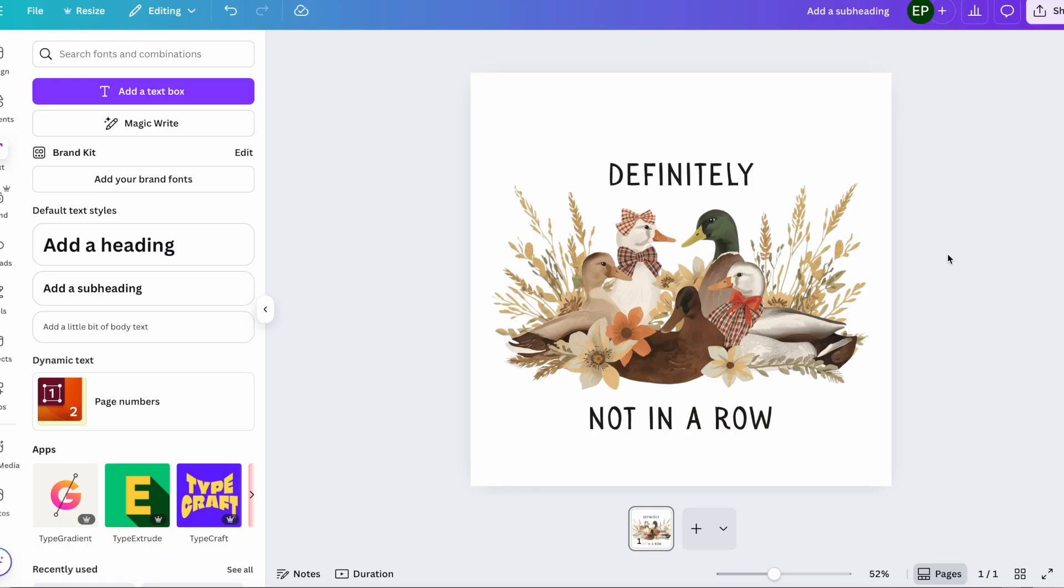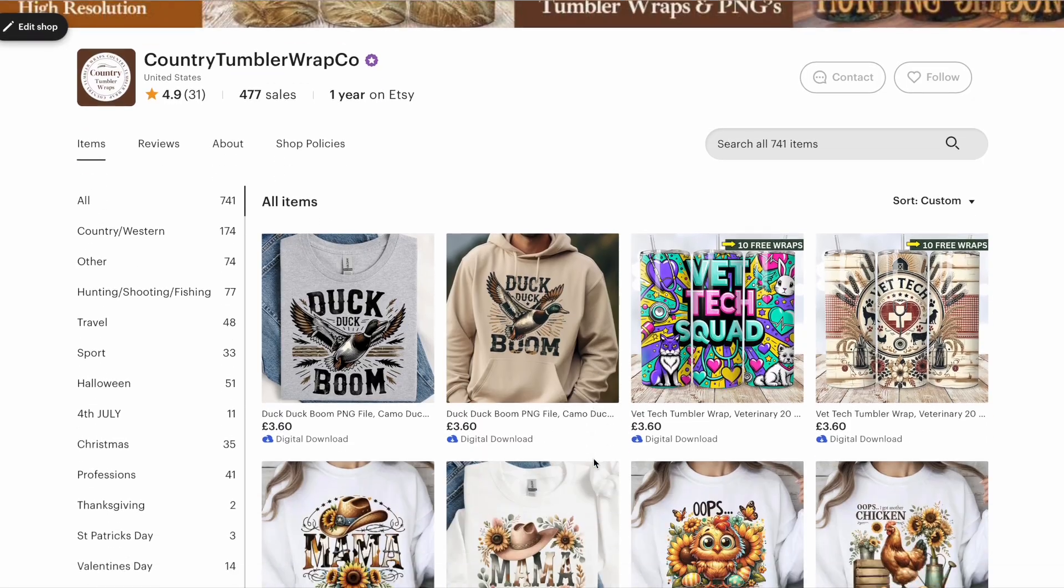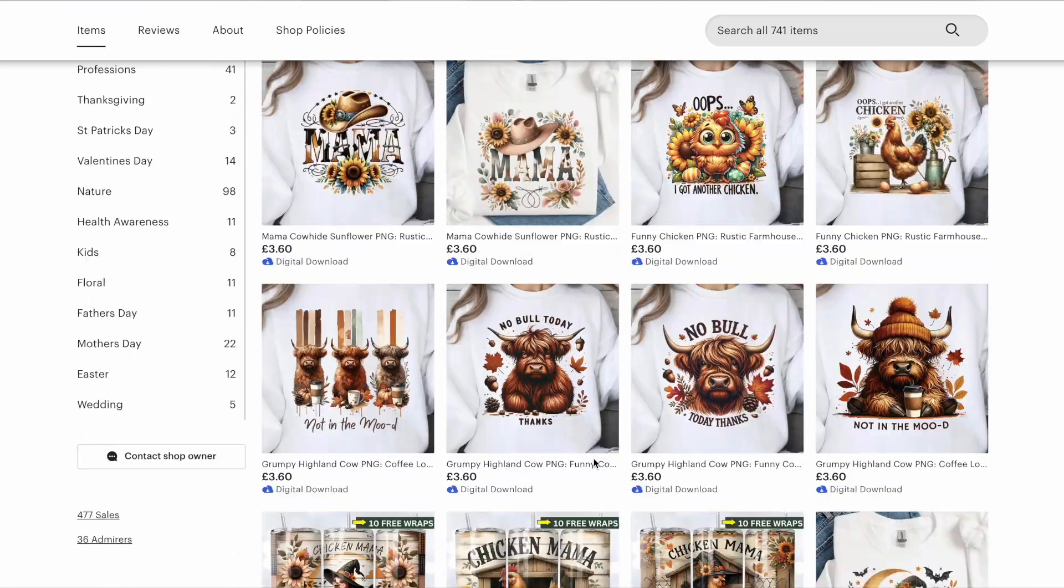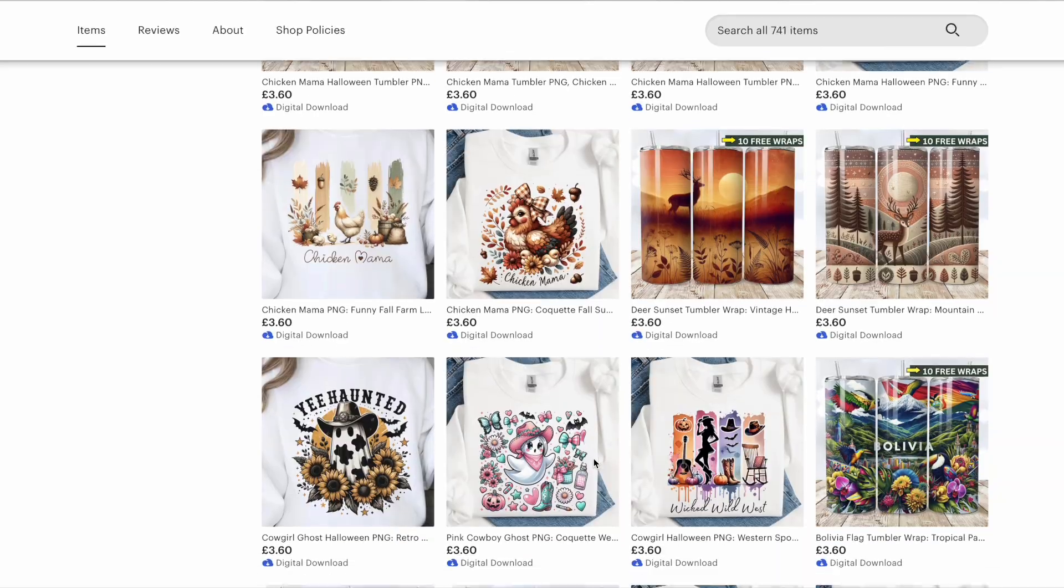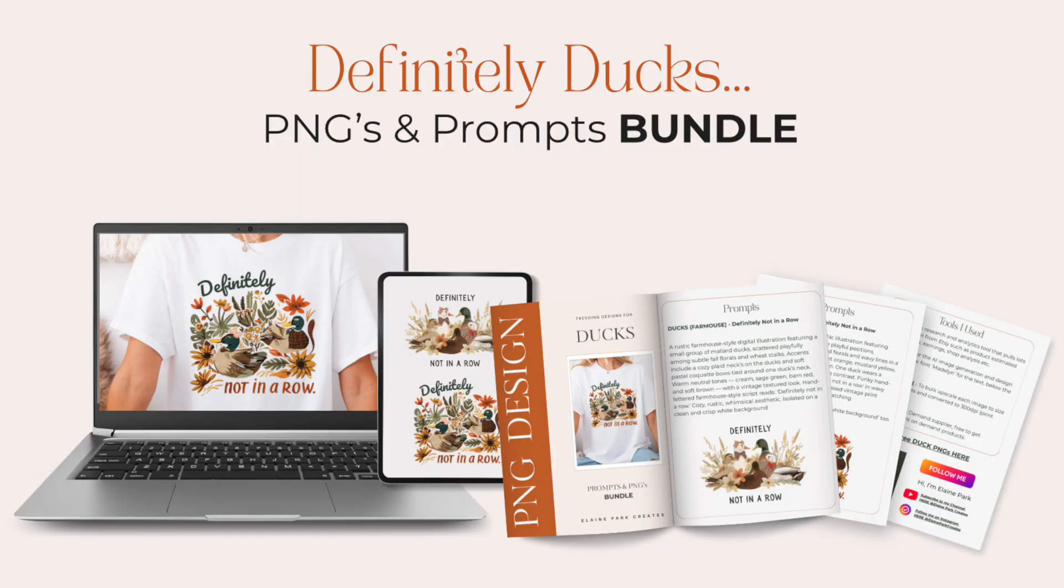I would also do the same with this image. I would download it and then I would upscale and convert to 300 dpi. And then both images are ready to either use on your print on demand, on your own sublimations, or in my case, to sell as PNGs in my Etsy shop. So go grab that bundle that we've just created for free, the prompts and the images. Use them in your digital products and let me know what you're going to be creating.